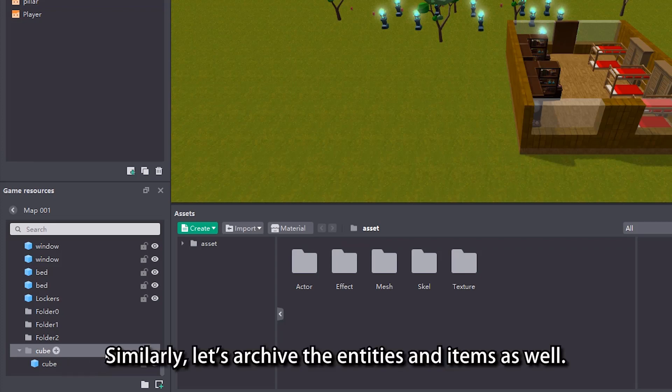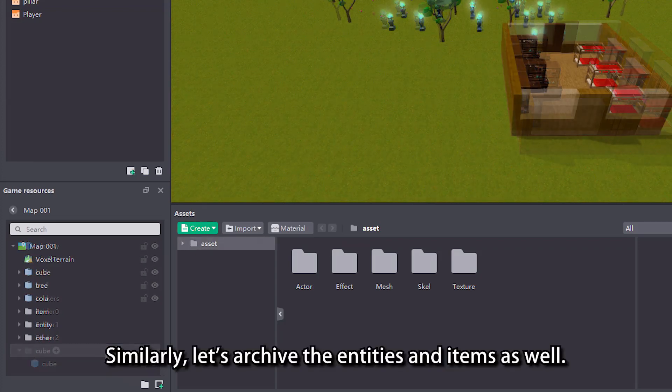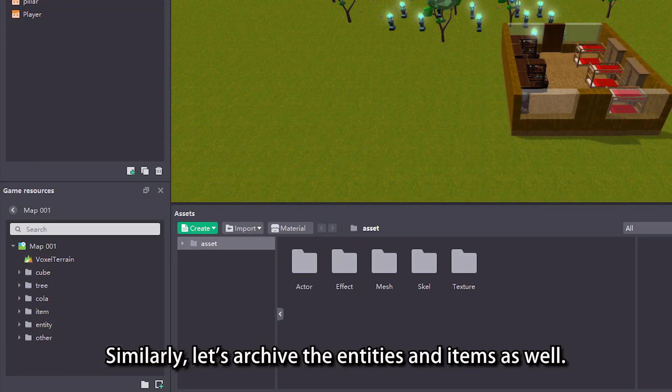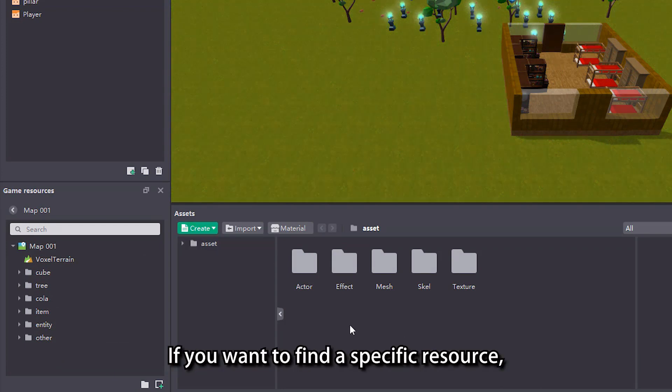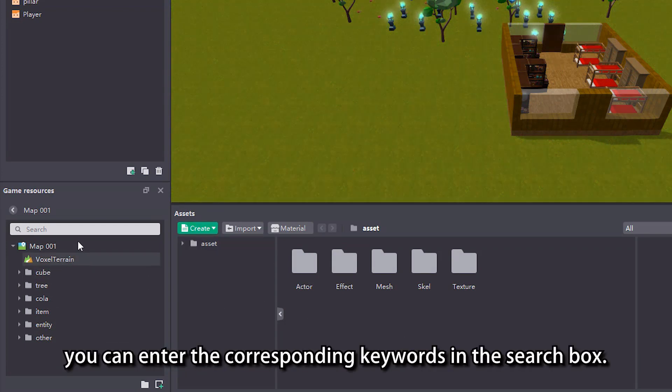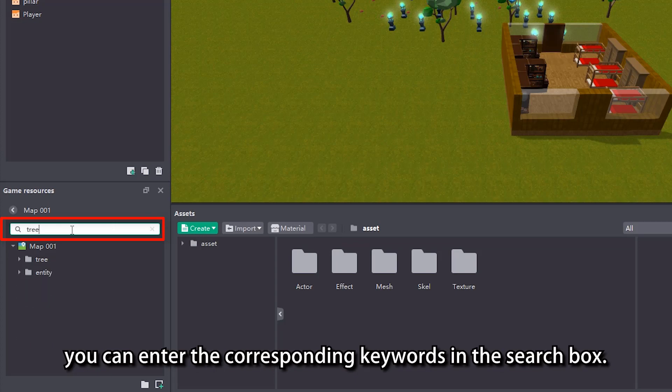Similarly, let's archive the entities and items as well. If you want to find a specific resource, you can enter the corresponding keywords in the search box.